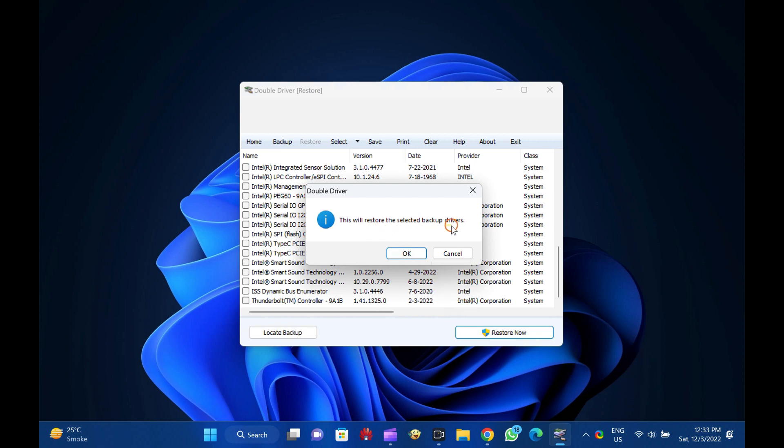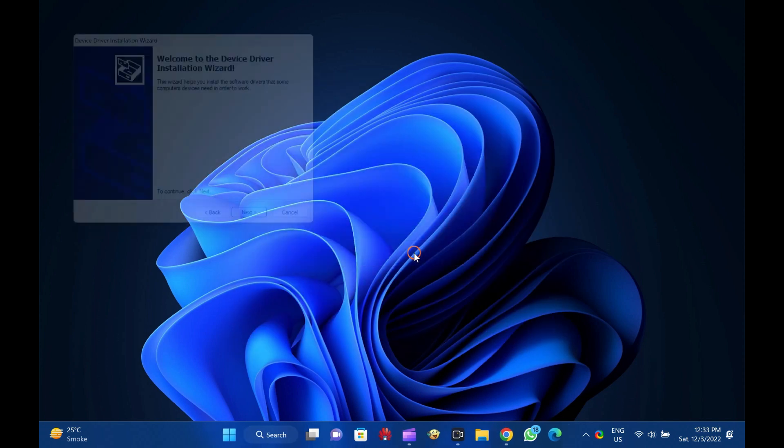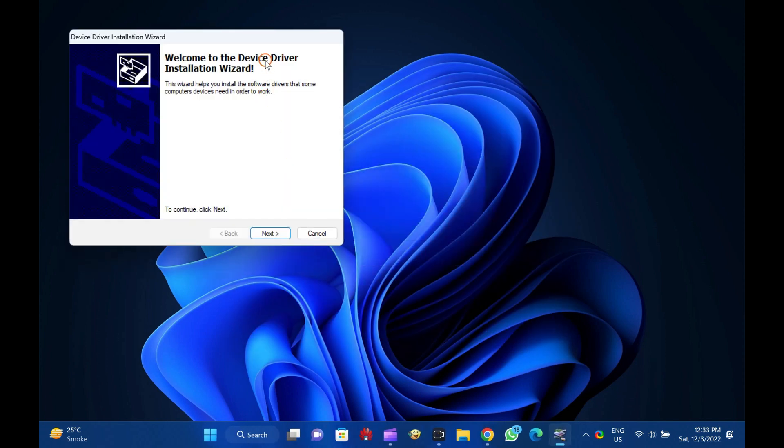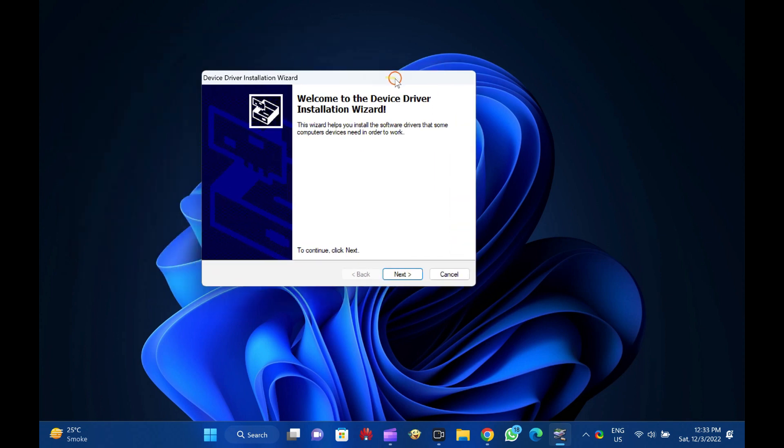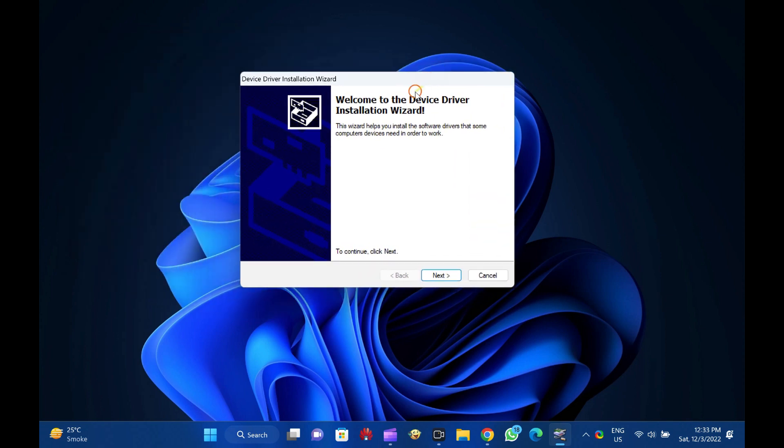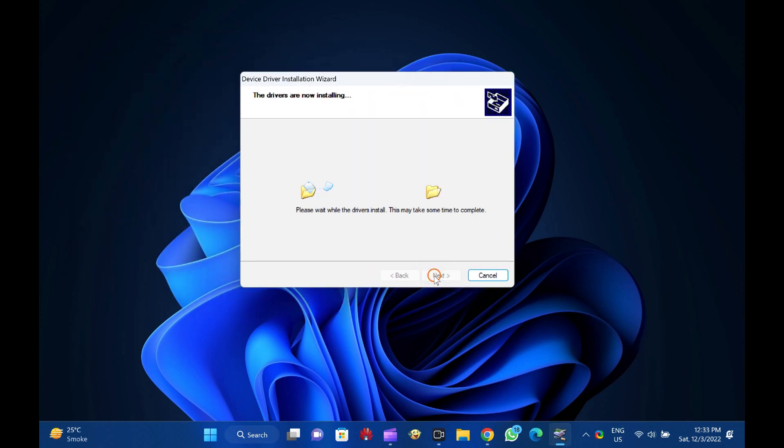That's all. Now Double Driver Freeware should restore the drivers on your PC, and everything should start working as before.